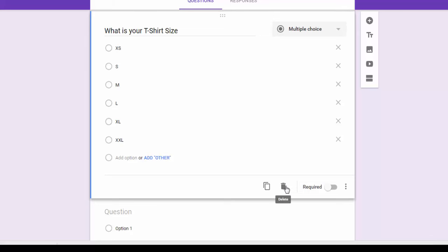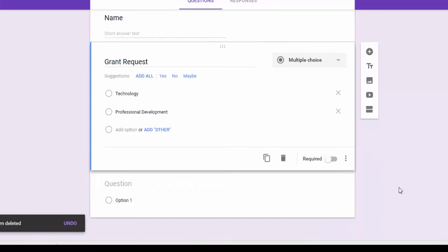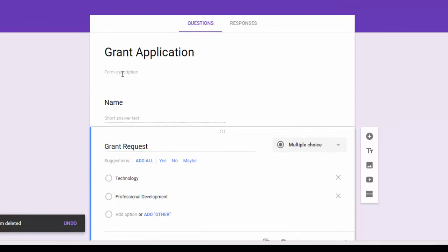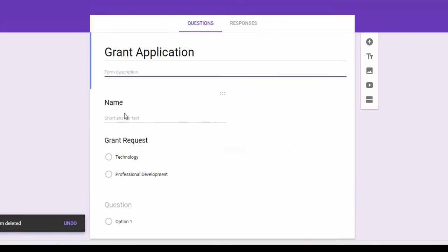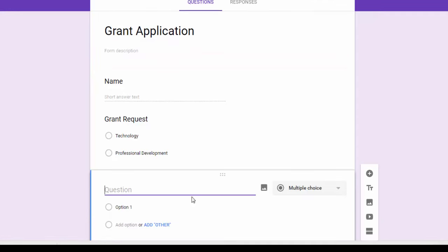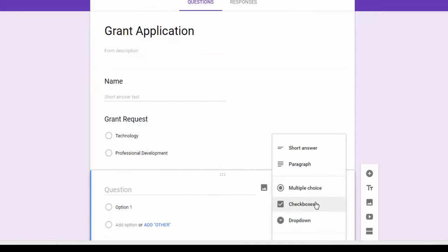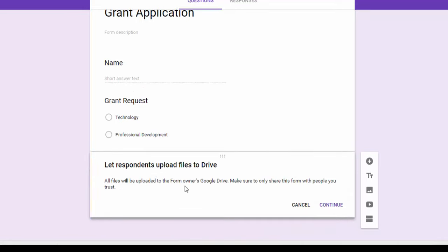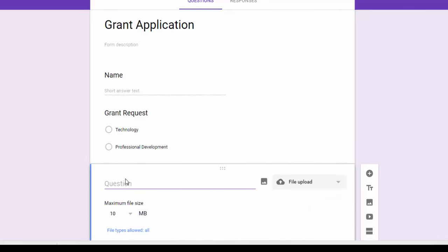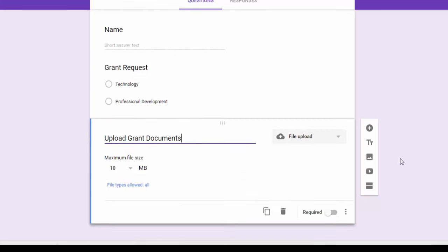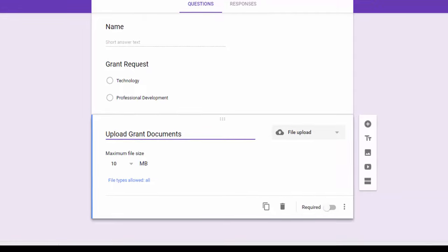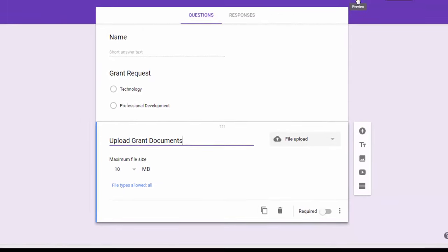But for what we're doing I don't need that. I just want to show you that really quick. So what we really wanted here was the file upload option. So we've got a name, we've got a grant request, and then of course we want the file upload option and we'll say upload grant documents. Okay, so let's go and take the preview button here and take a look and see what this form looks like.